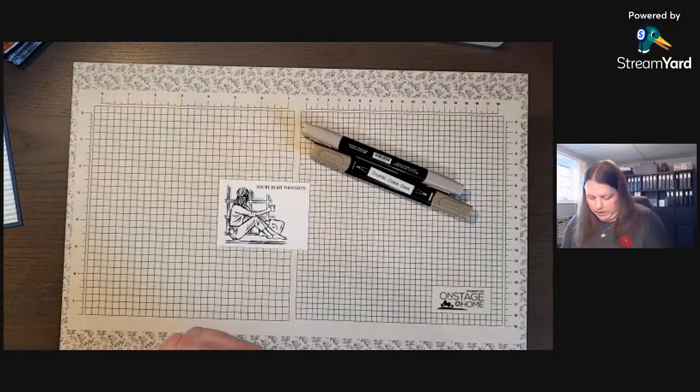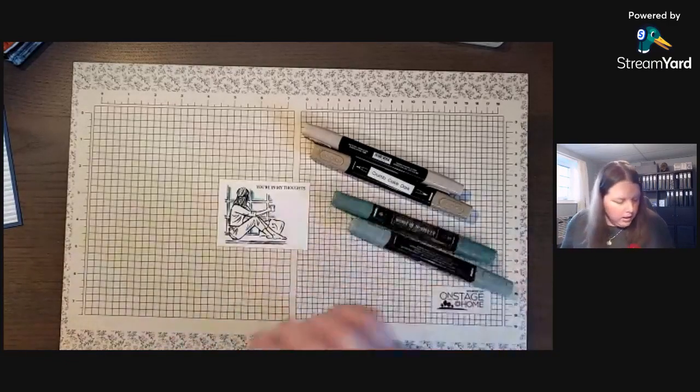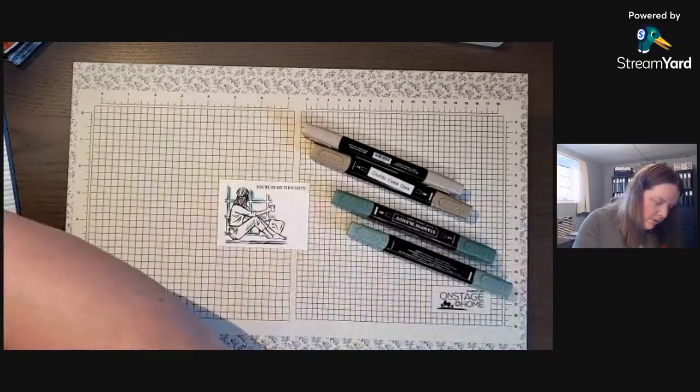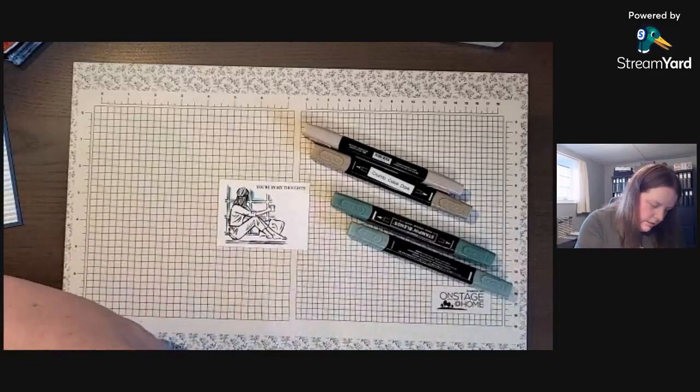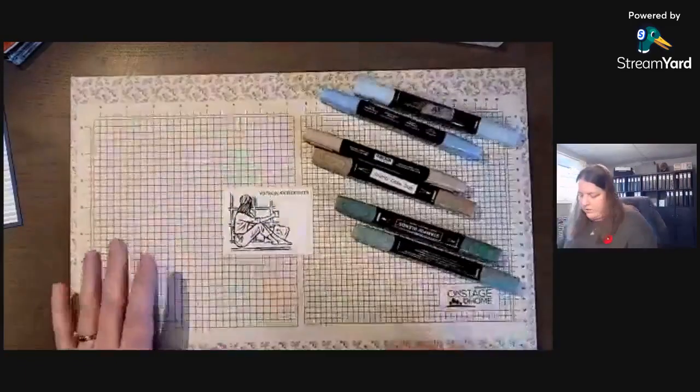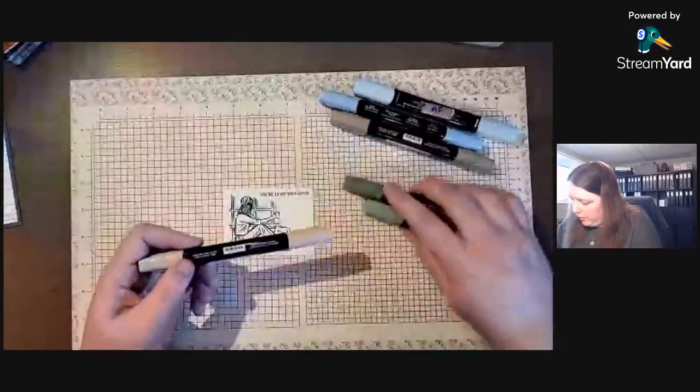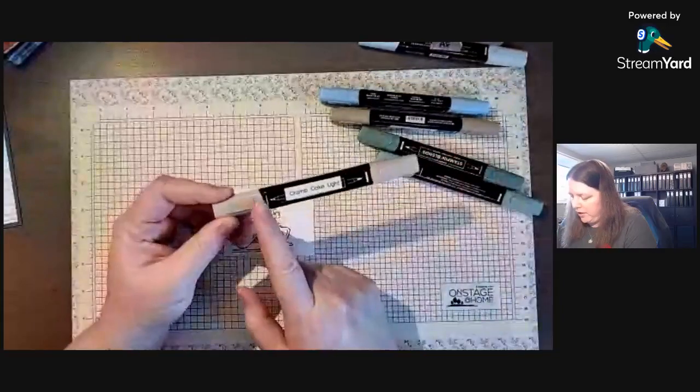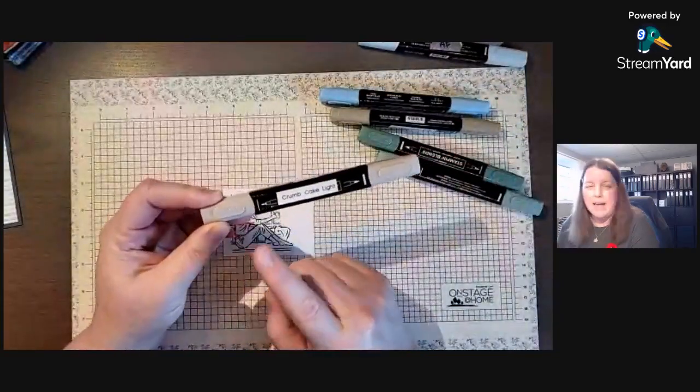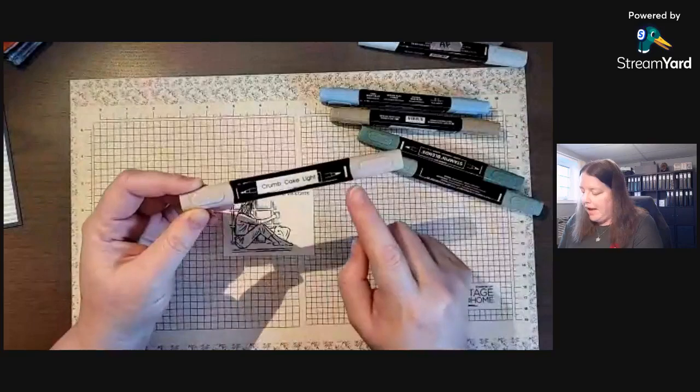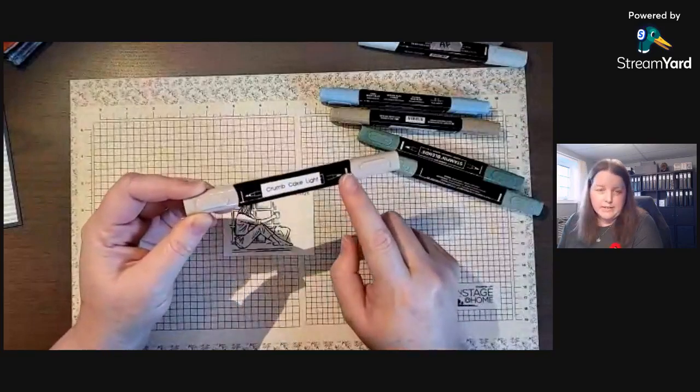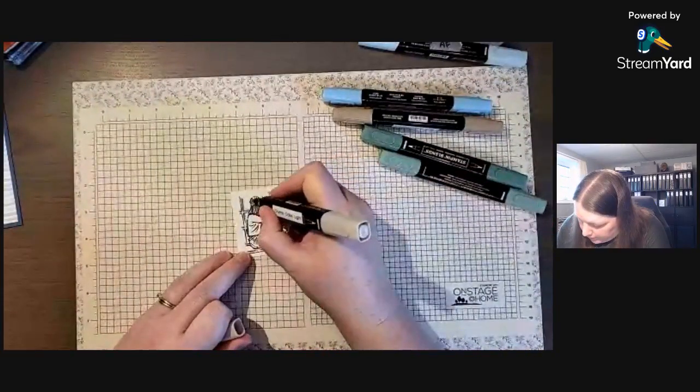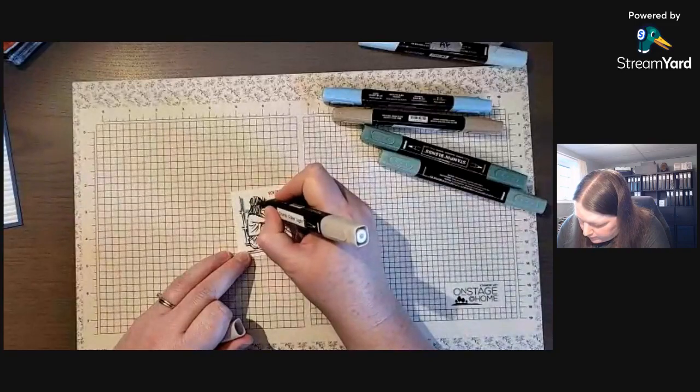So I think we'll use those. With the Stampin' Blends we have the thin line which means it's the pen side, so finer tip, and then the brush side is the thicker line. I always put the light on first.